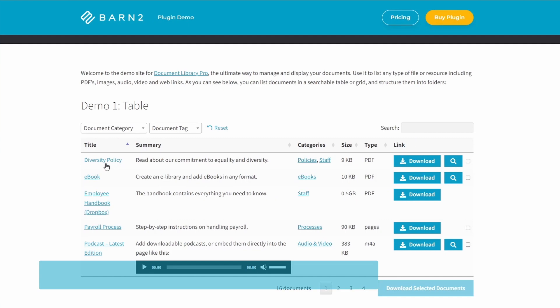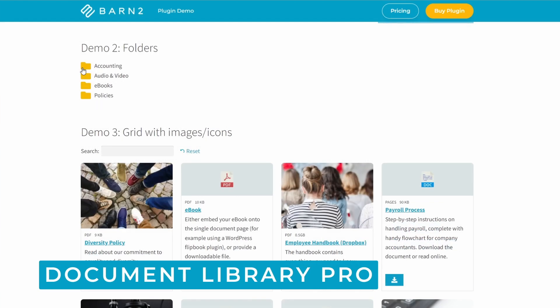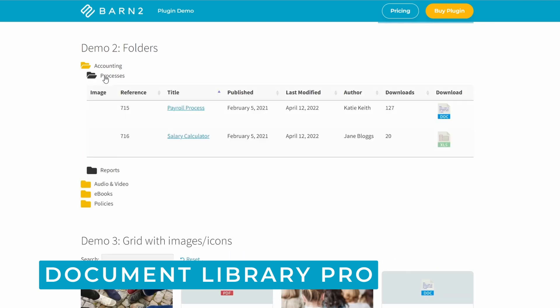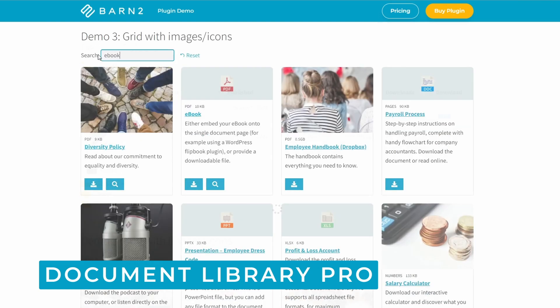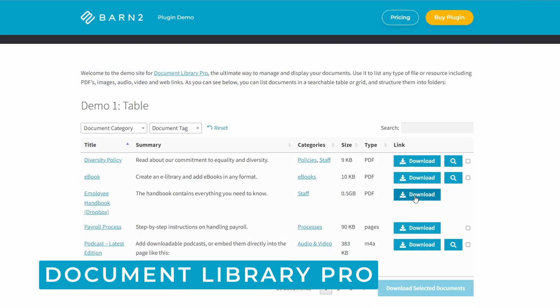The Document Library Pro plugin has everything you need to manage and display your files, including fast and easy upload features, support for all file types, a search bar and filters, flexible download links, and you can easily embed audio, video, and more.